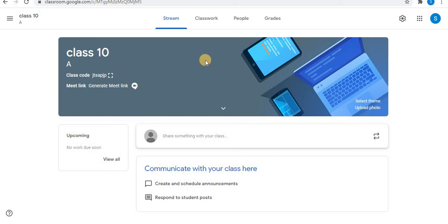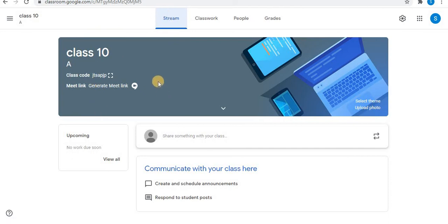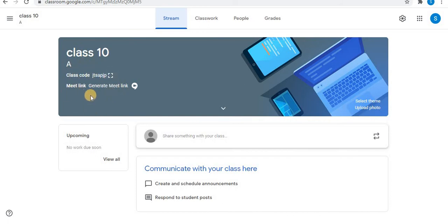There are two ways to generate a Meet link. The first way is in the stream option in the header of the classroom. First is class name, section, class code, and last is the Meet link.